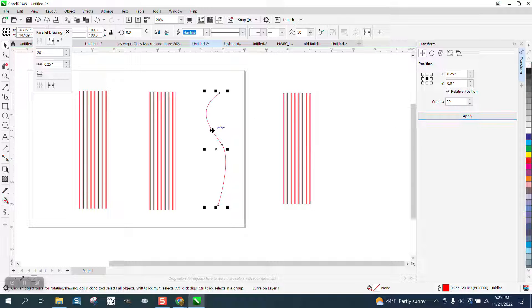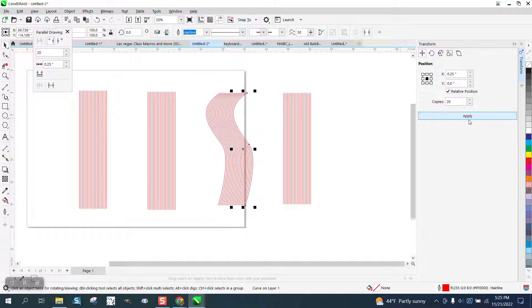It'll even do it on a curved line. So you can do the same thing.